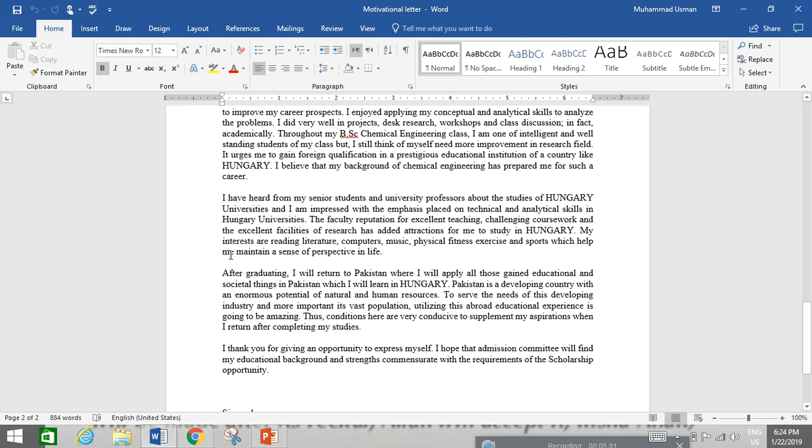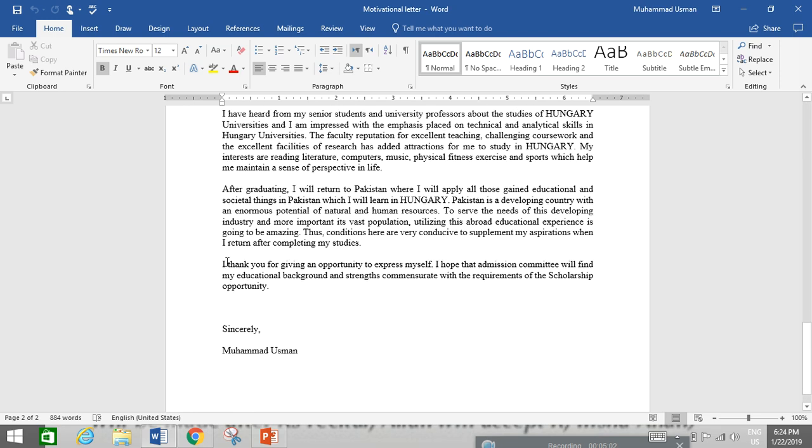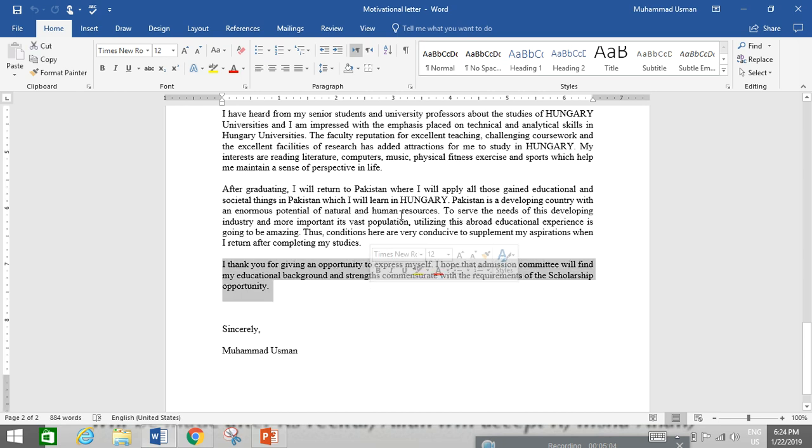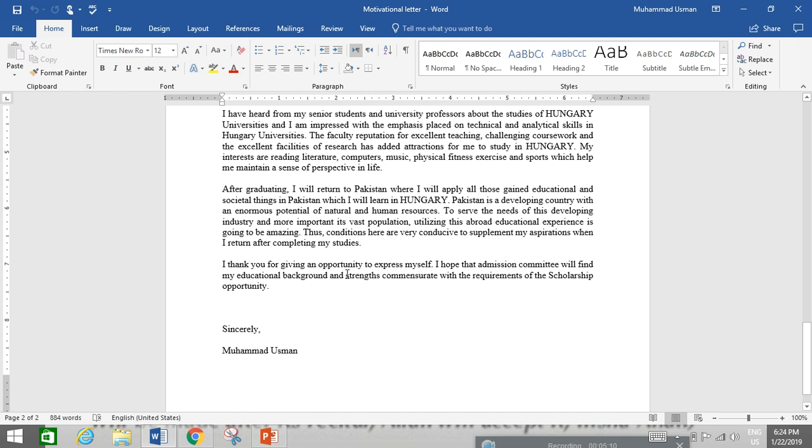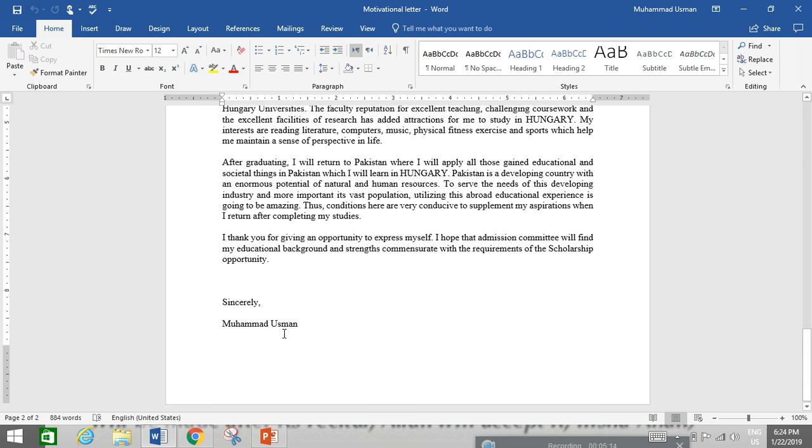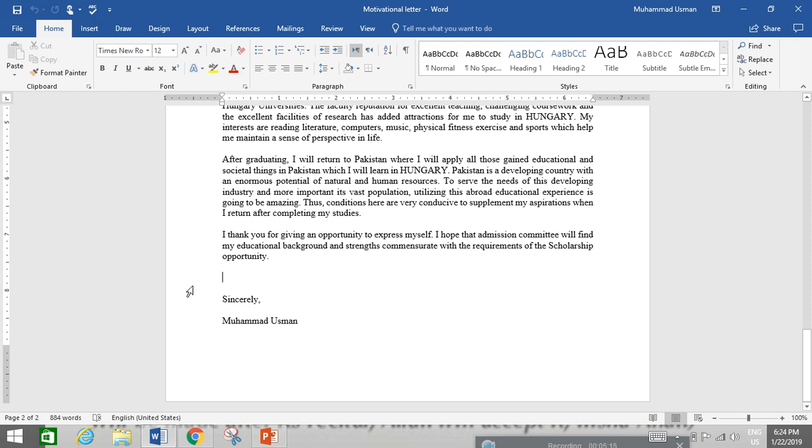After that, you will show your greetings or your expressions. I thank you for giving an opportunity to express myself, your expressions, and after, at the end, Sincerely Mohamed Usman.